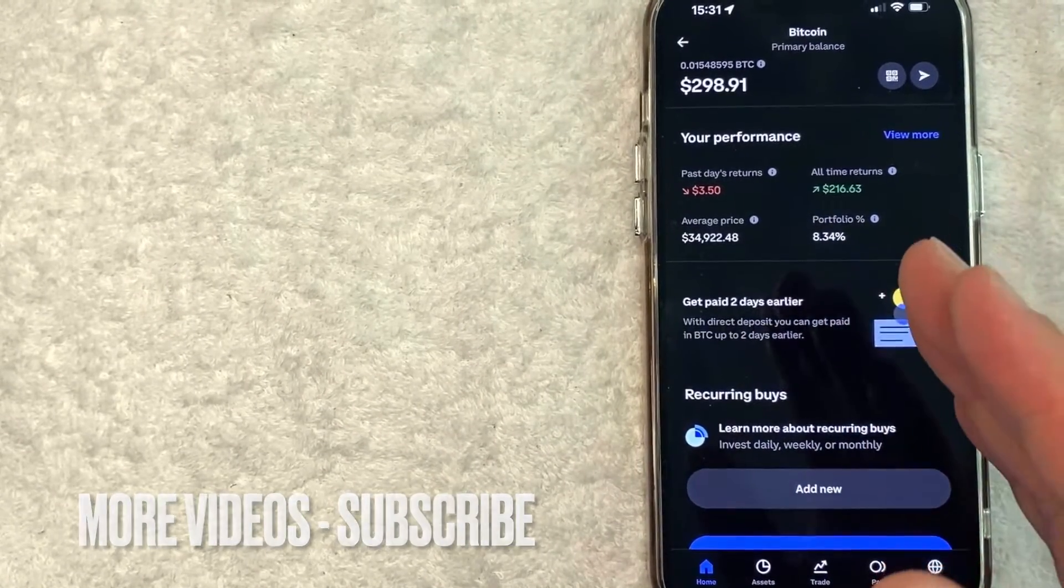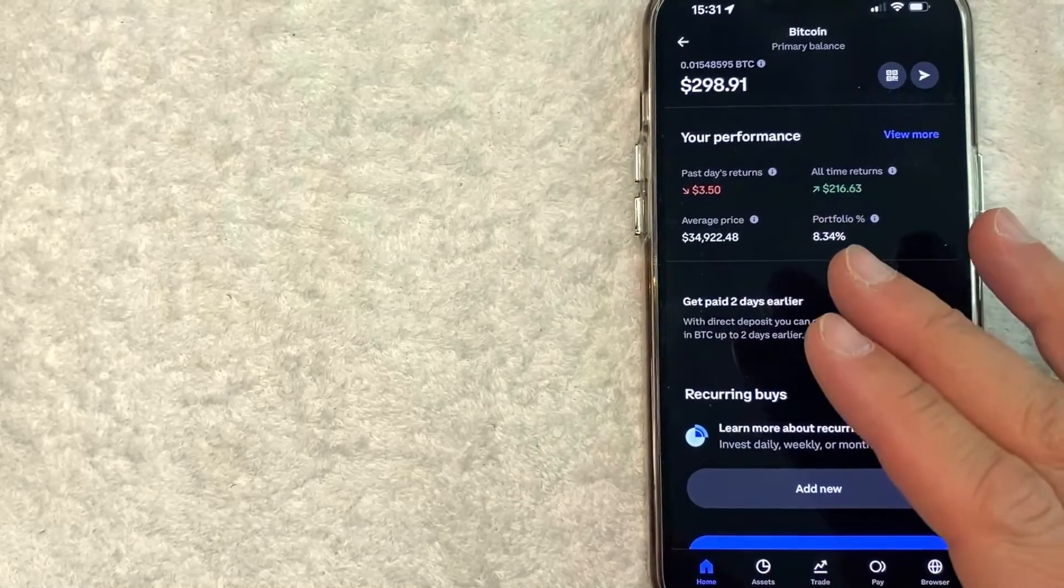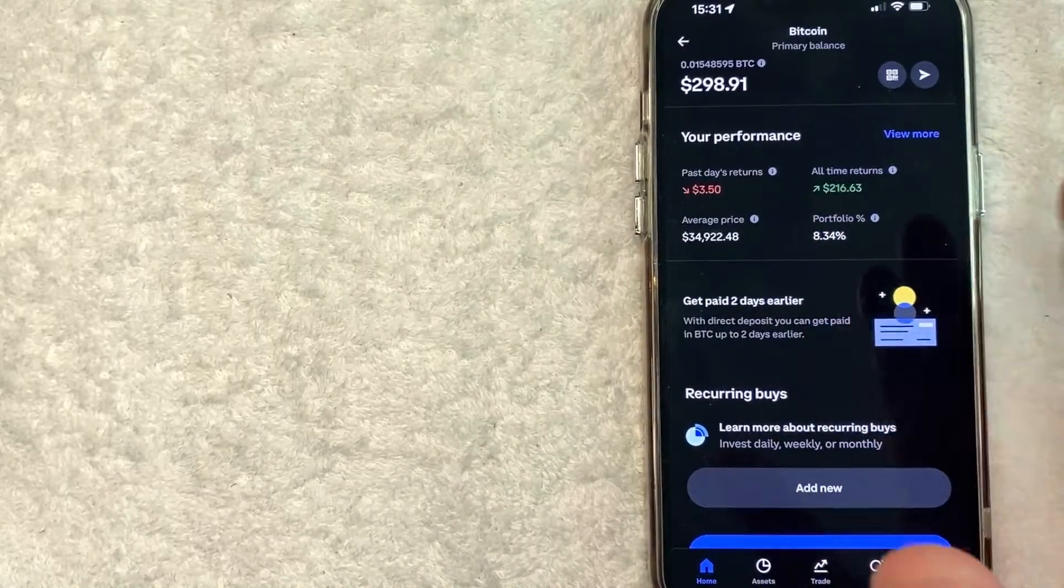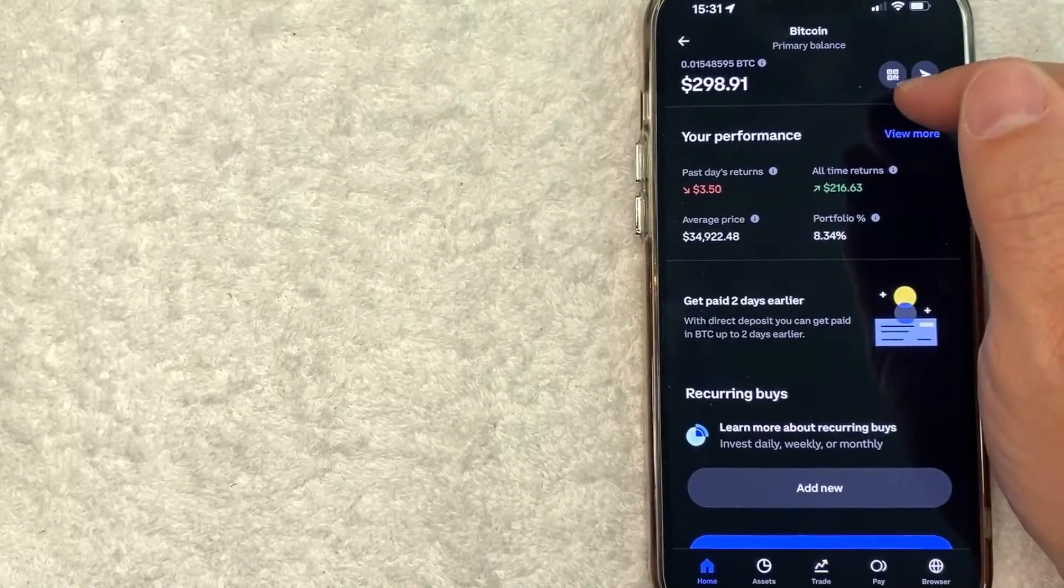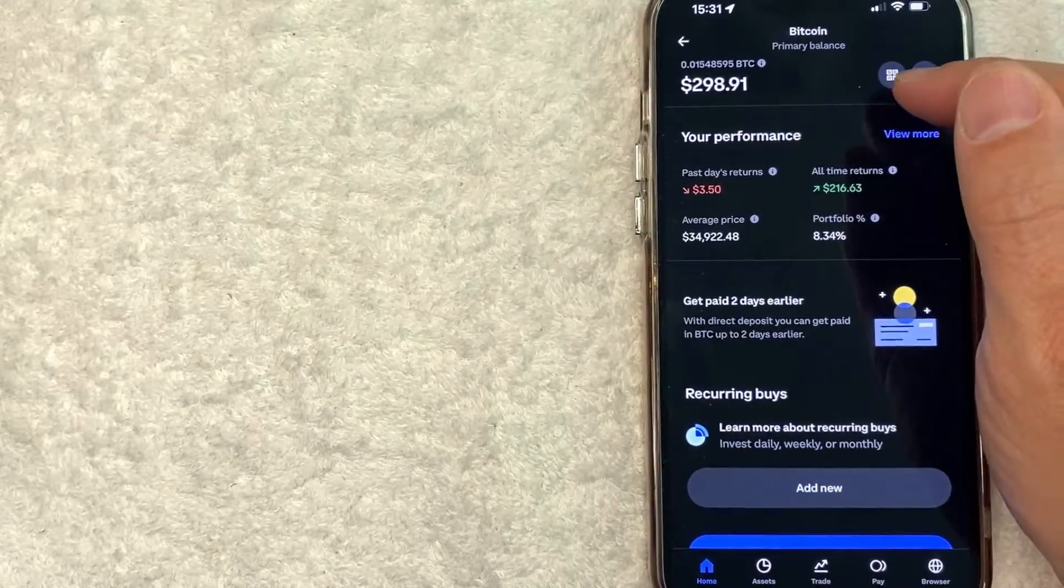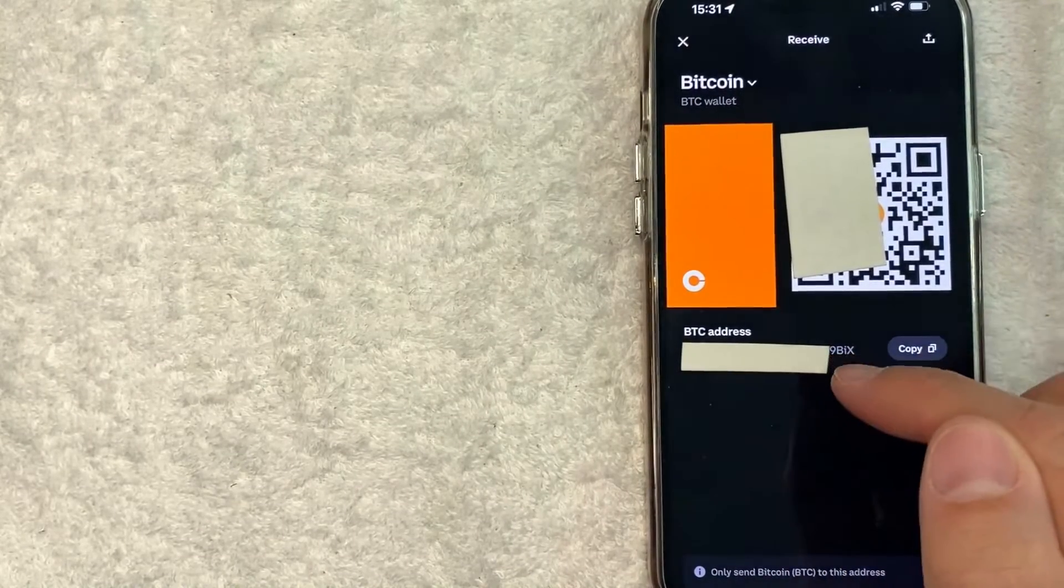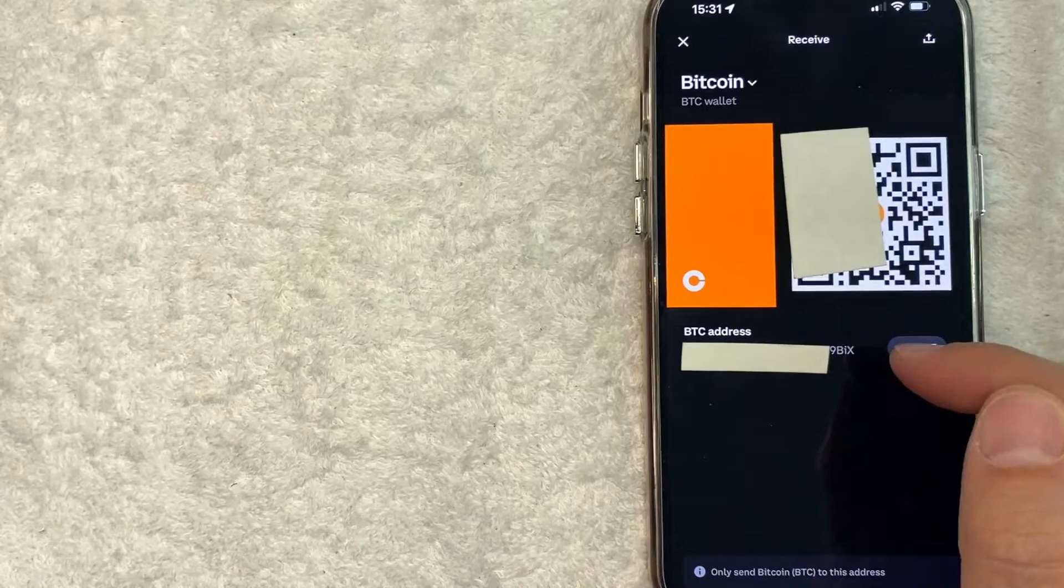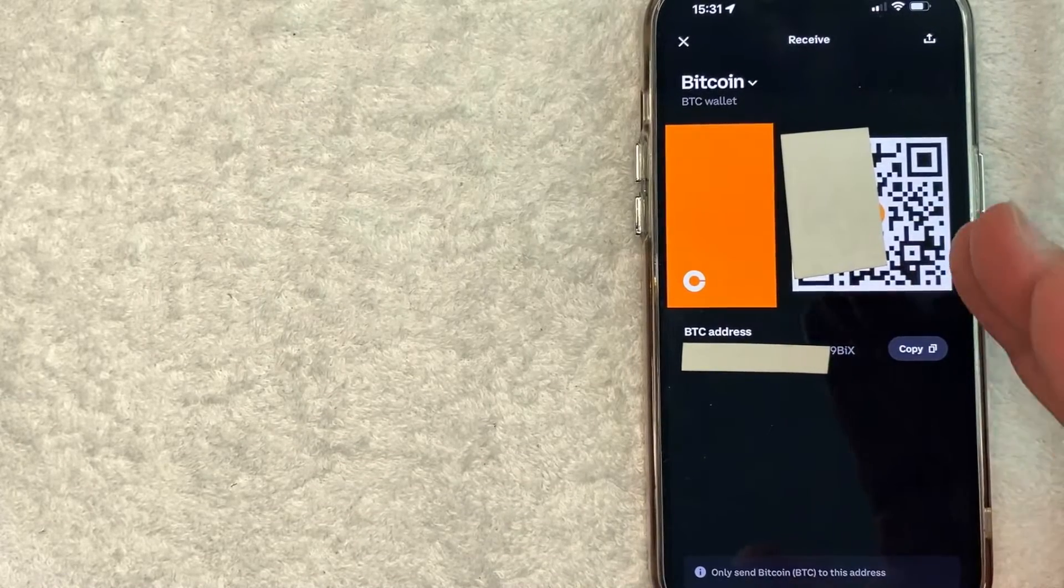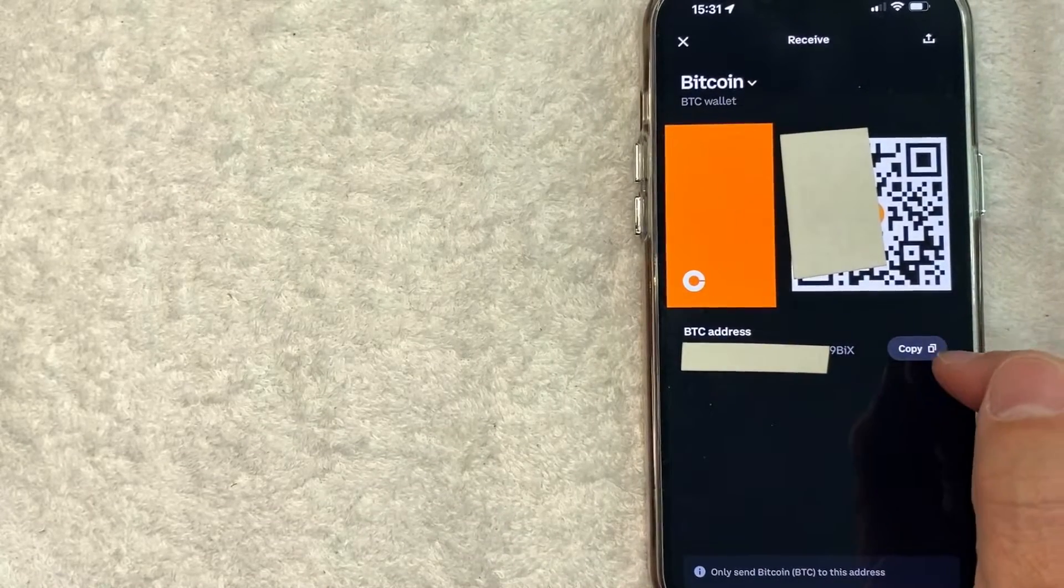In order to get your Bitcoin wallet address from Coinbase, in order to send Bitcoin from Cash App, click on this QR code looking thing here on the top right. Once you click there, you will see your Bitcoin wallet address for Coinbase right here. You can write it down, but the safest way to do this is click on this copy button.